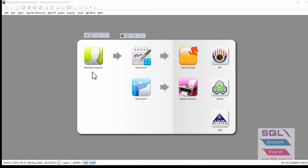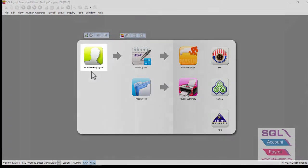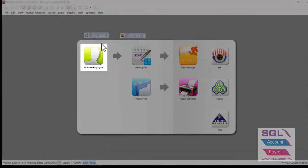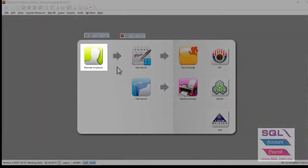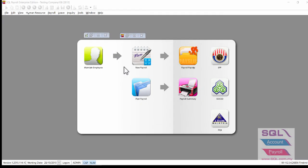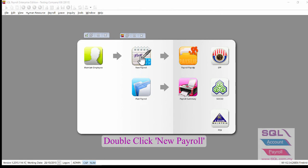Before you process month-end payroll, please make sure that you already complete the settings in Maintain Employee first. In the menu, double-click on New Payroll.